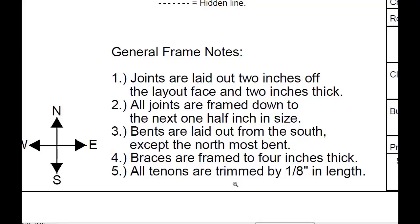Braces are framed to four inches thick and all tenons are trimmed one eighth inch in length. We will discuss these further at another time.